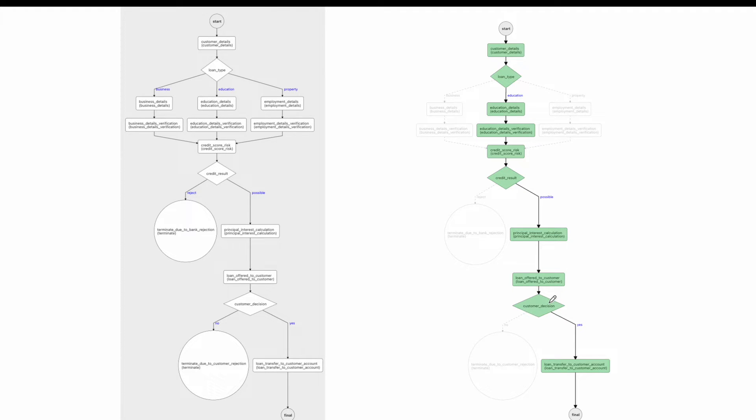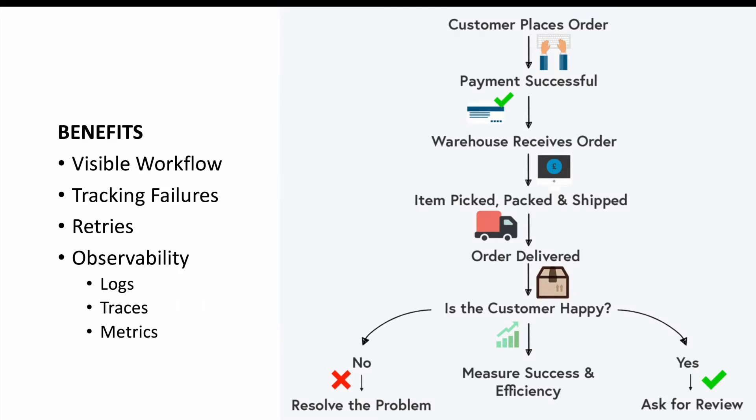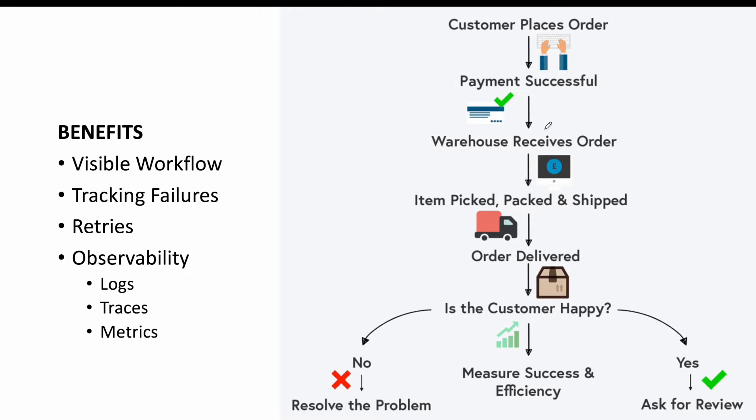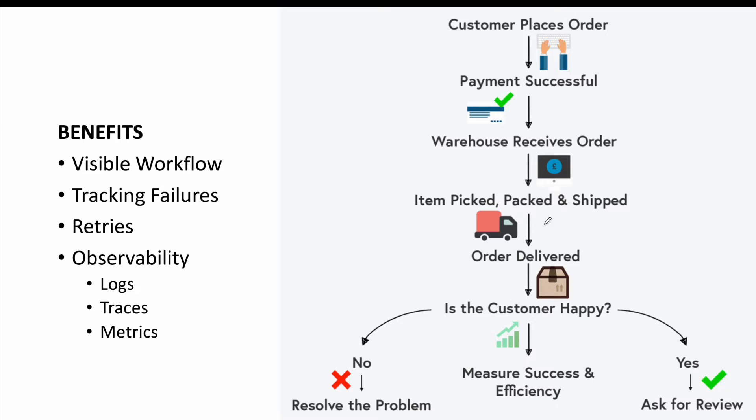Another example of workflow could be a customer order. So customer places the order, he does payment, warehouse receives it. If in case the warehouse has the particular item in inventory, it accepts; otherwise it fails here. This is a typical workflow. I'll not go to the detail, but this is a workflow.